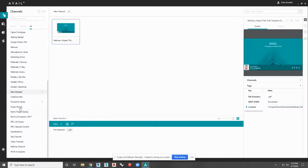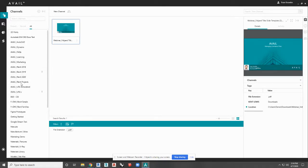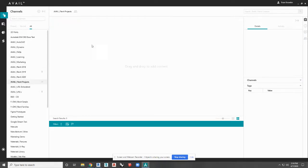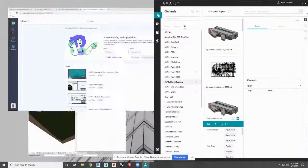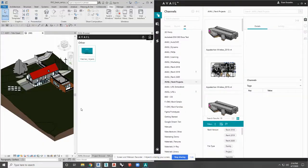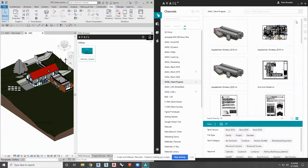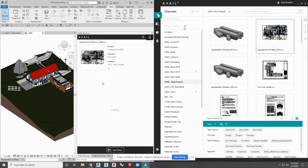I'm going to walk you through some examples. I'm going to start with some project files here, going to my Revit projects and dock Avail over there. I'm going to open up this project file, and it's going to load in the Avail browser for Revit.